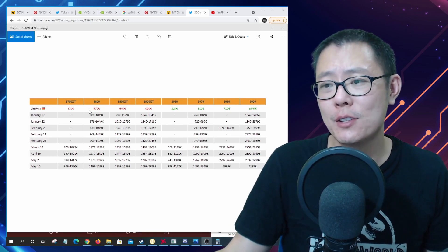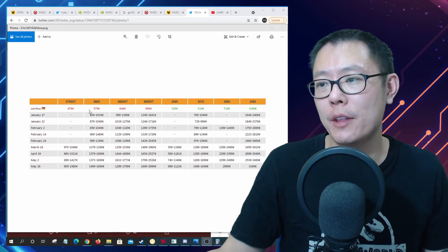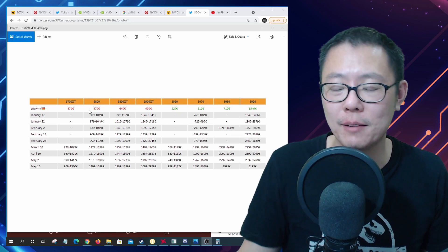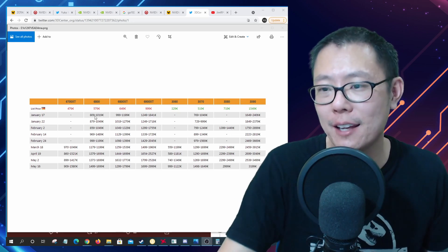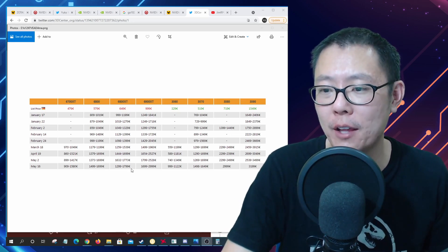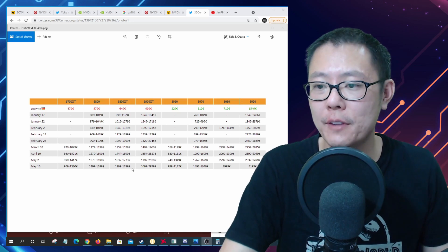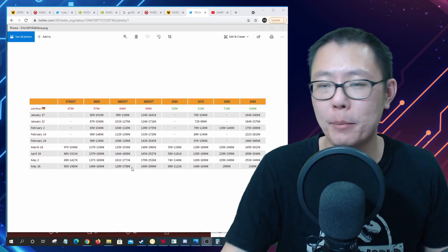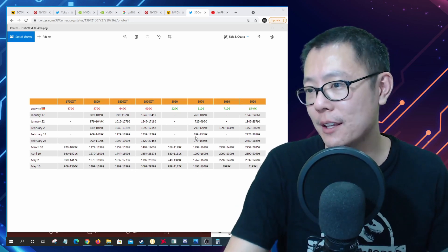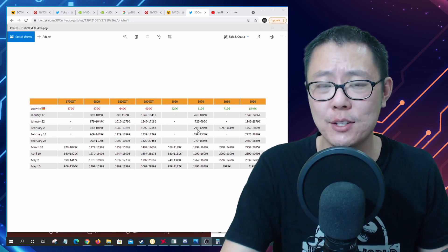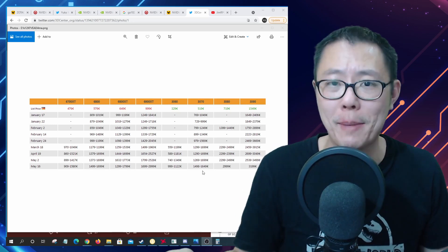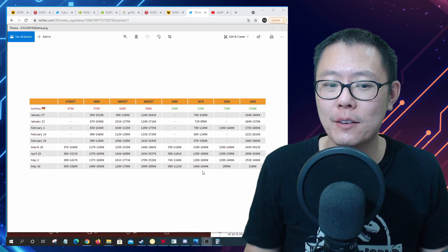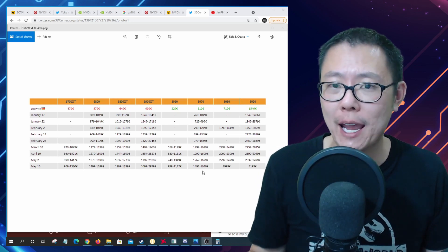Now the 6800 XT that has 60 mega hash a second, so that could be more than the $1,500 of the 3080, that could be like $1,800 as you can see here that would be on the high range of the pricing.